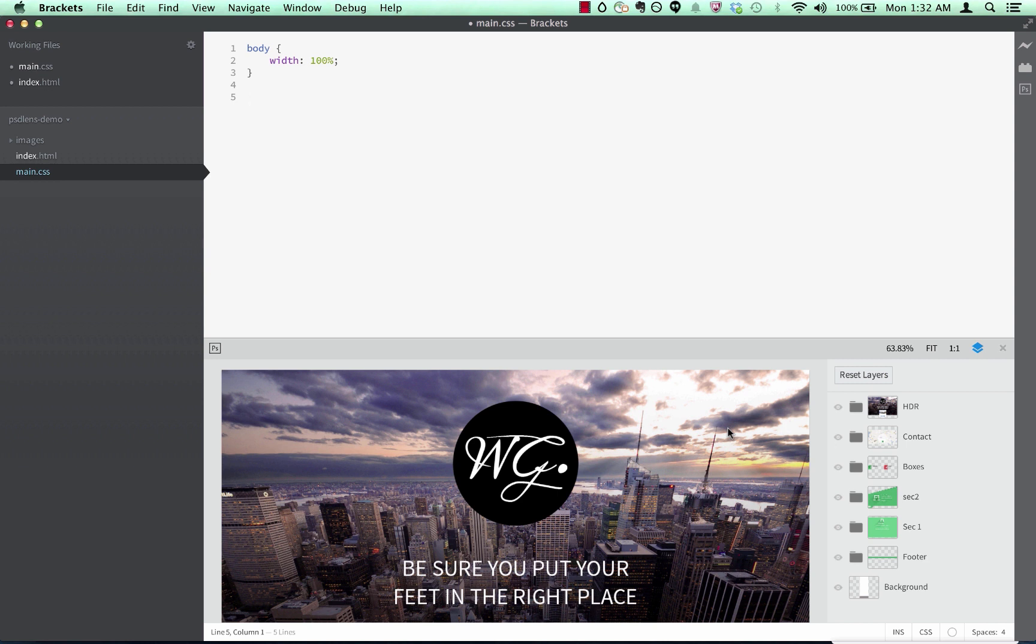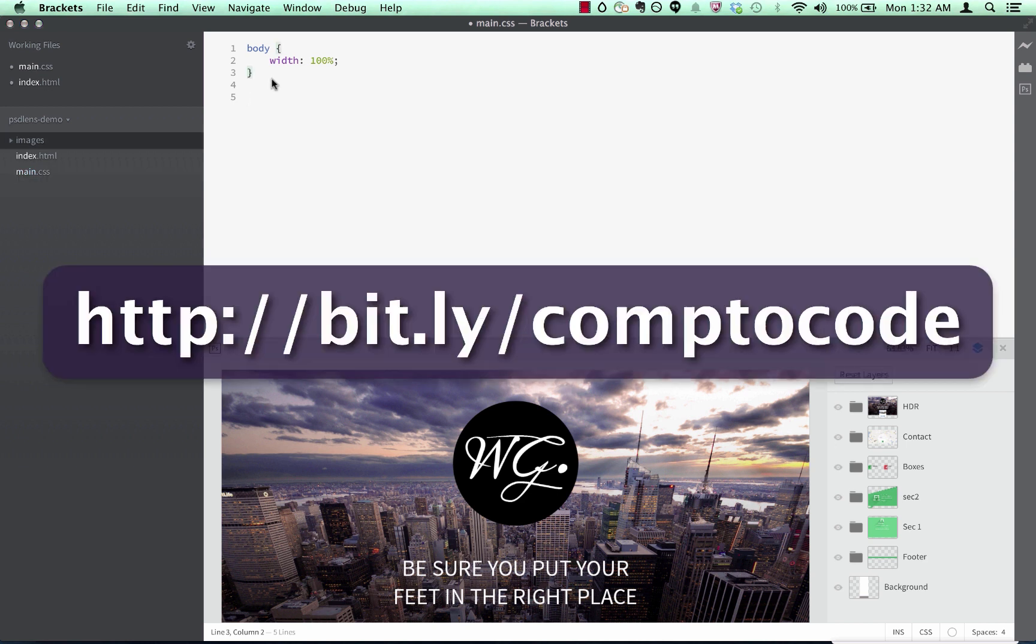We've been hard at work turning that concept into a reality as a Brackets extension, and we're going to be doing an invite-only beta soon. To get your name on the list for an invite, just fill out the form at this URL.